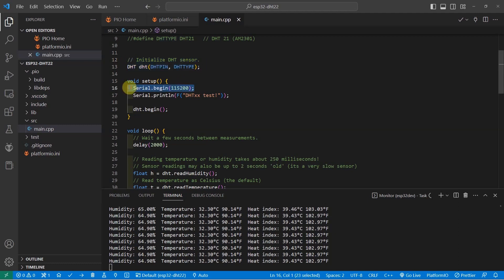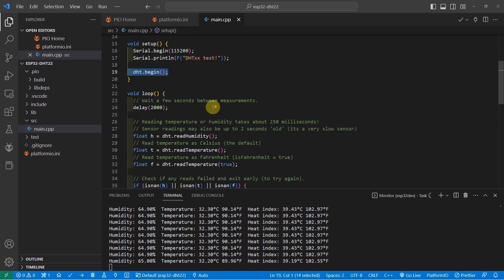and in the setup function, you just need to initialize the serial monitor and then call the DHT.begin.